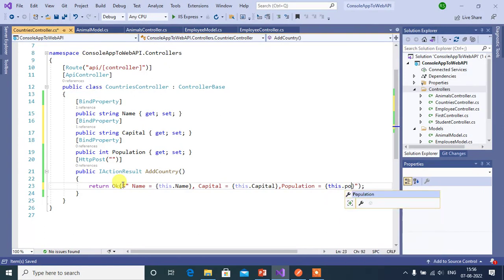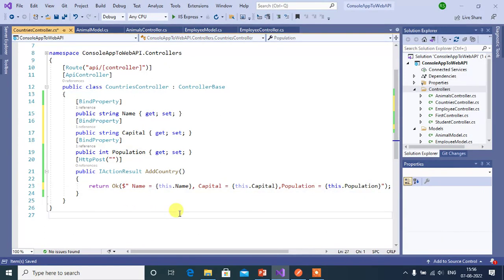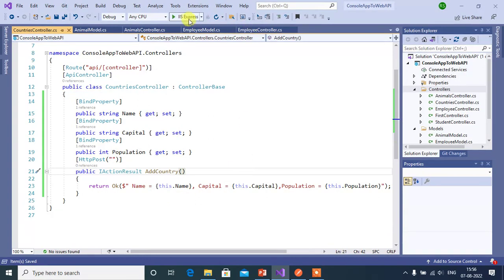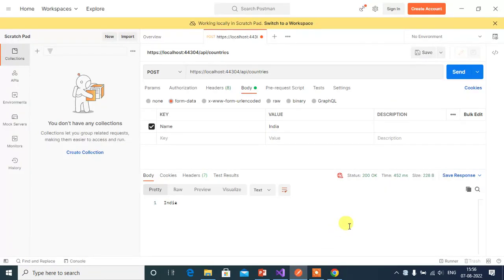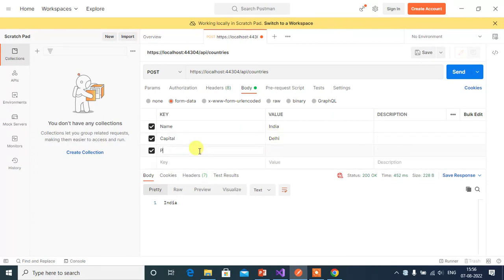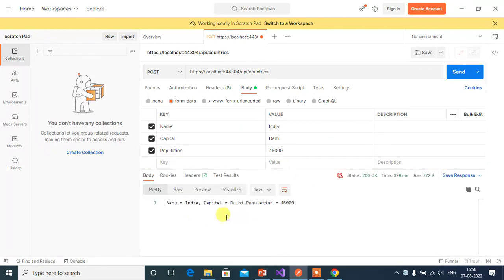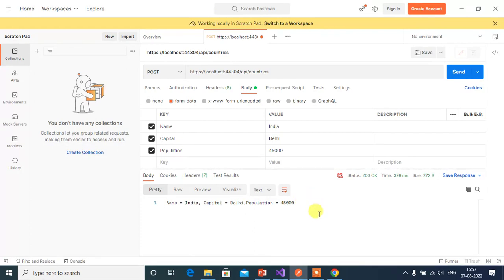Add this.Population. Save and run the application again. In Postman, add the other properties: Capital as Delhi and Population as 45000, then click Send. We got the expected output and a 200 OK status code. This is how we can bind data to the public properties of the controller using the BindProperty attribute.